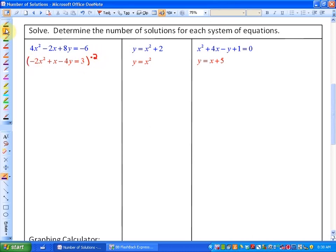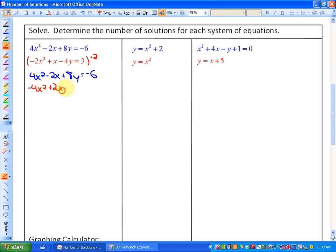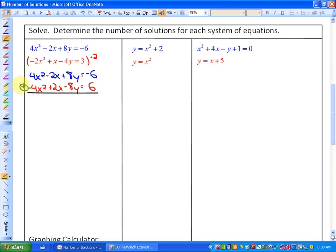The first equation remains the same, and after multiplying the second equation by 2 we get negative 4x squared plus 2x minus 8y equals 6. When we add those equations to eliminate the y term, what we notice is that every pair of like terms are opposites, giving us a unique case: 0 equals 0.